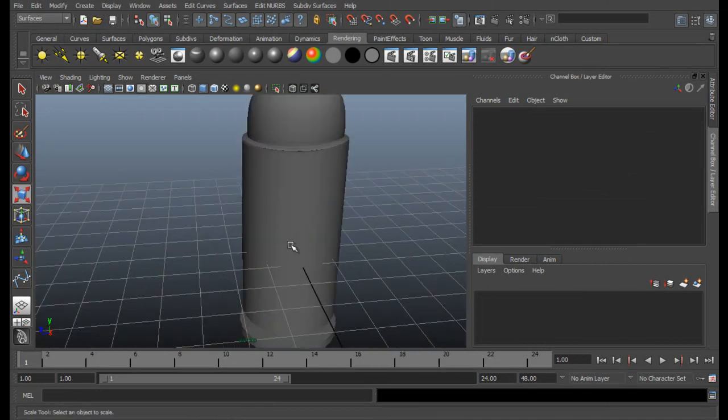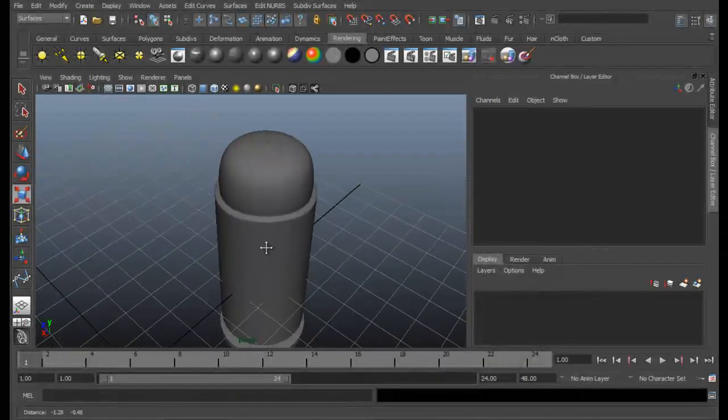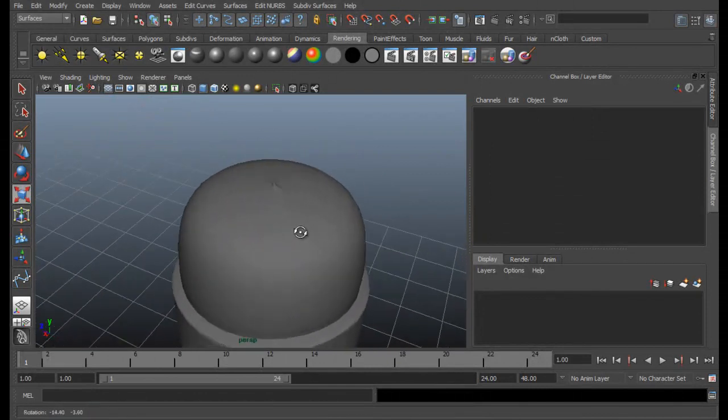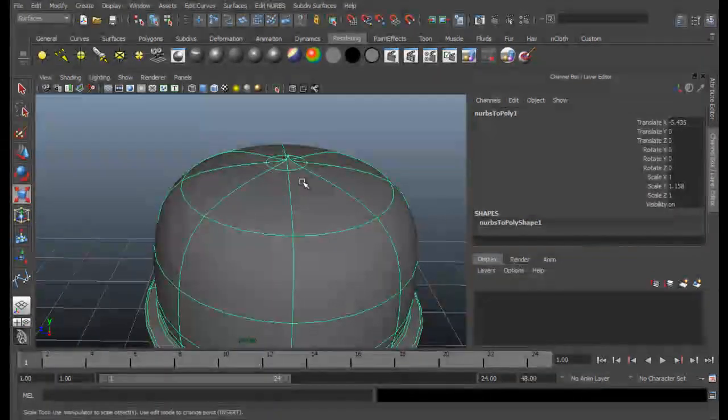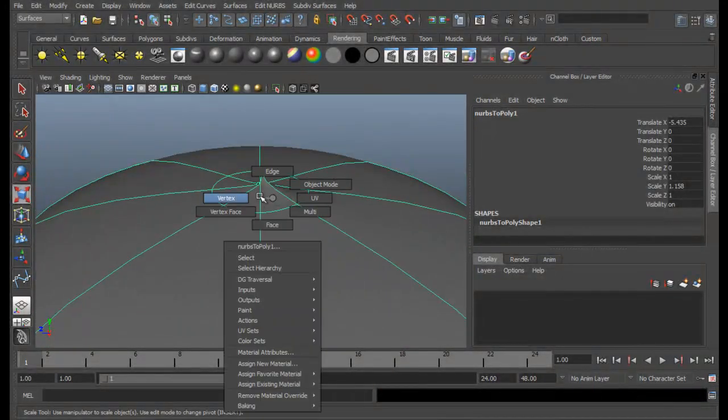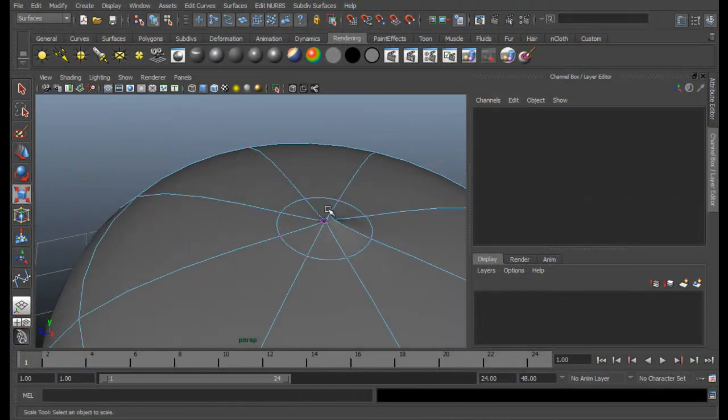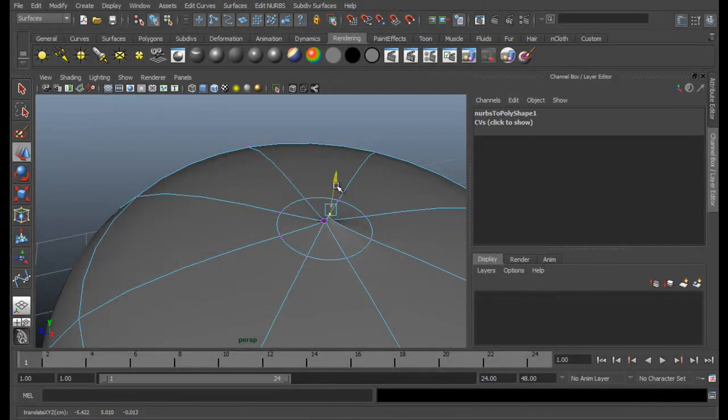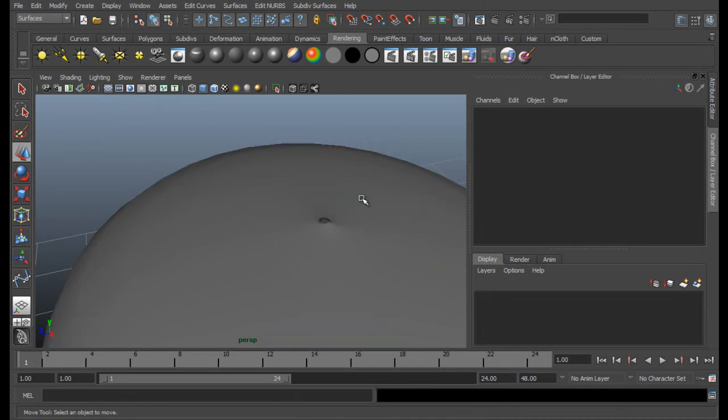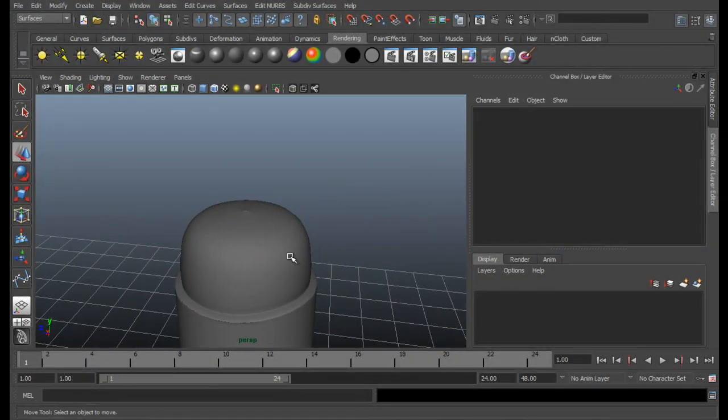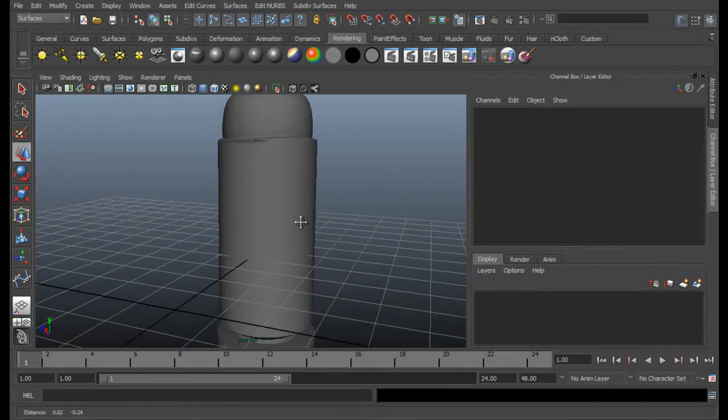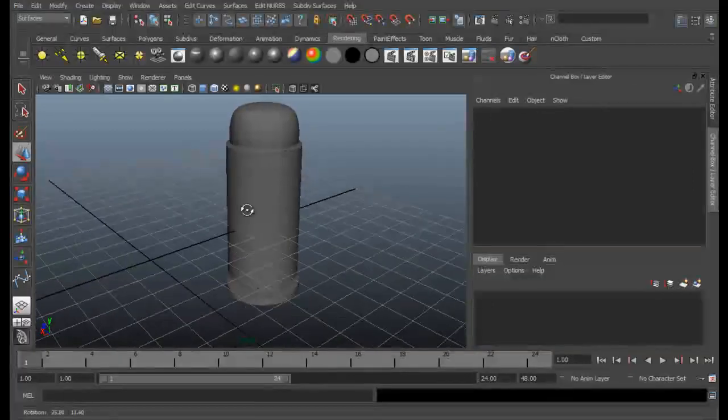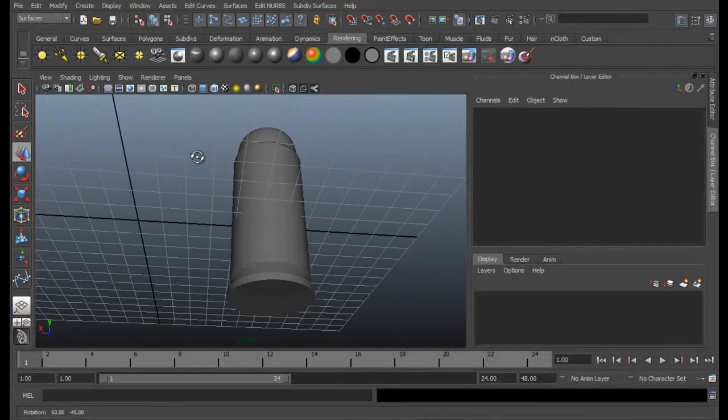So here we go. Our bullet is almost ready. Just make a few adjustments. I think it's alright. Just go ahead and take some reference of bullets and do some modeling. Just try to model it as best as you can. For now, let it be like this.